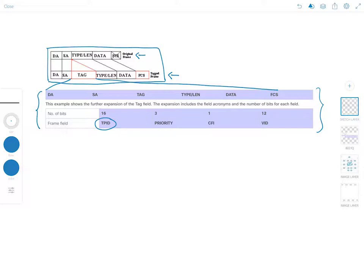Let's start with the TPID, or Tag Protocol Identifier, which is a 16-bit field. It is set to a value of 0x8100 in hexadecimal in order to identify the frame as an IEEE 802.1q tagged frame. So the tag protocol identifier field value is 0x8100 — a hexadecimal number.